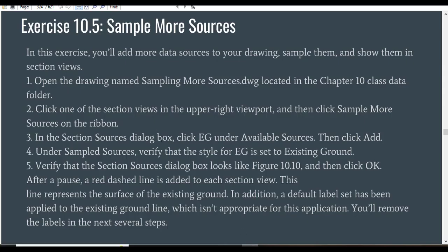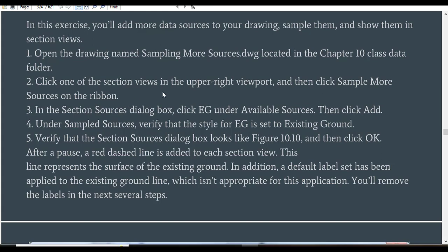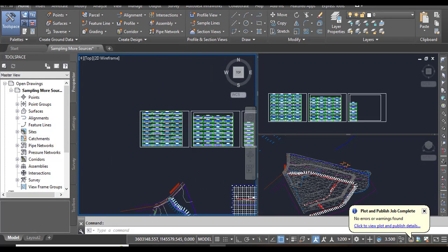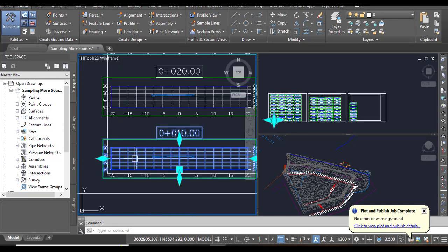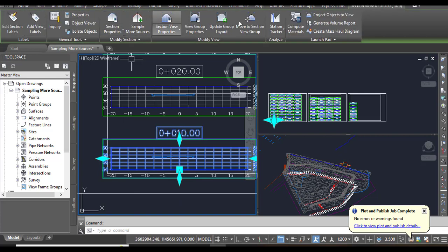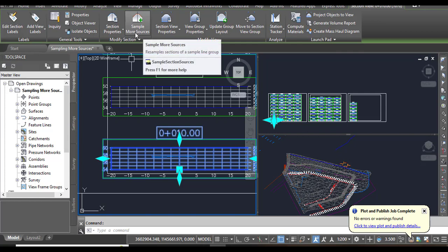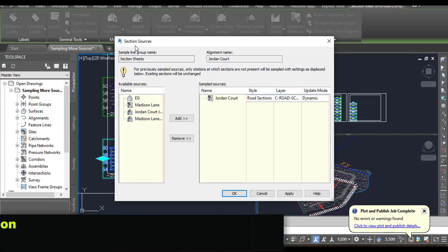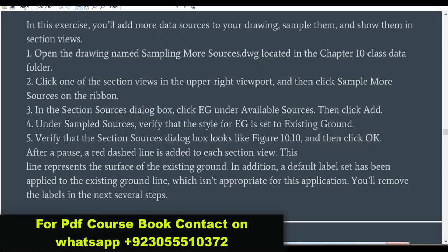Step 2: Click one of the section views in the upper right viewport, then click 'Sample More Sources' on the ribbon. When you click on any section it will open the contextual tab of Civil 3D, and you need to click on 'Sample More Sources' because we are going to add something to our section views. It will open the Section Sources dialog box.